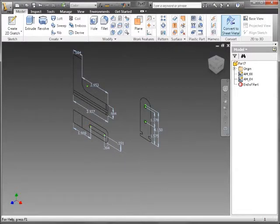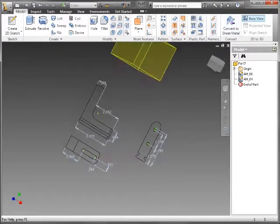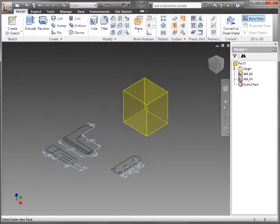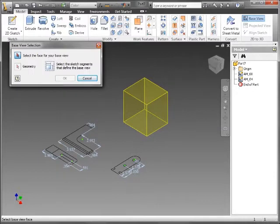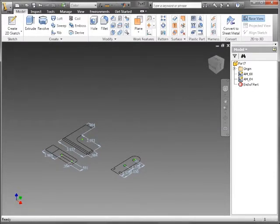From here, I'm going to create a base view. Let me back up just a little bit. Once we have this geometry in here, I'm going to cancel that for a minute.